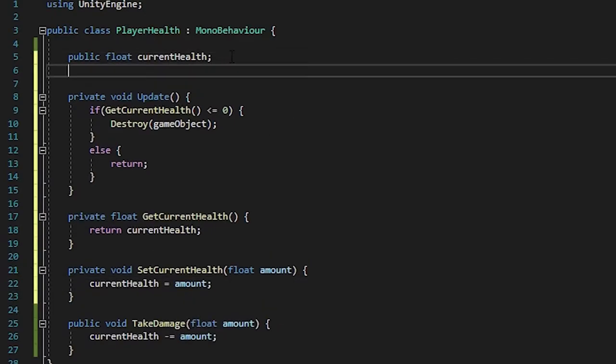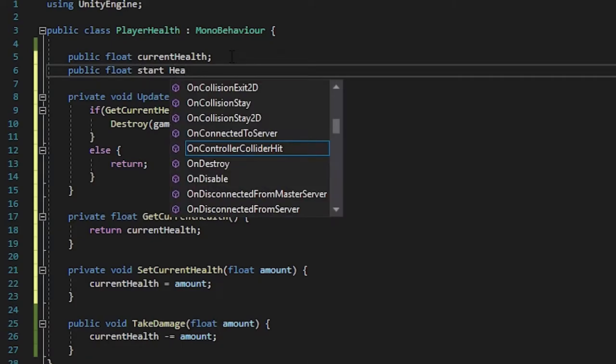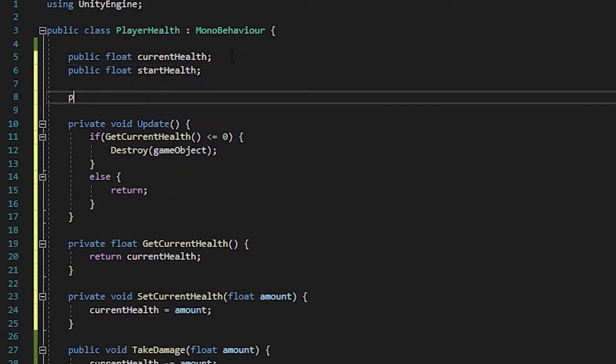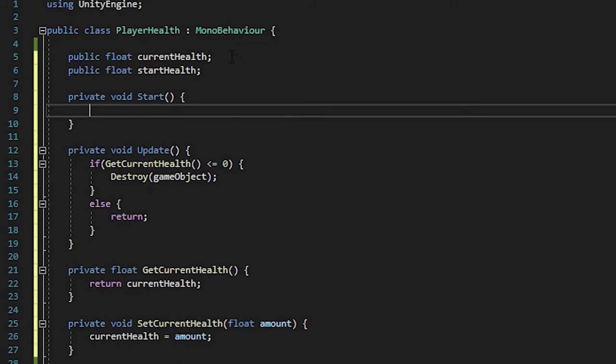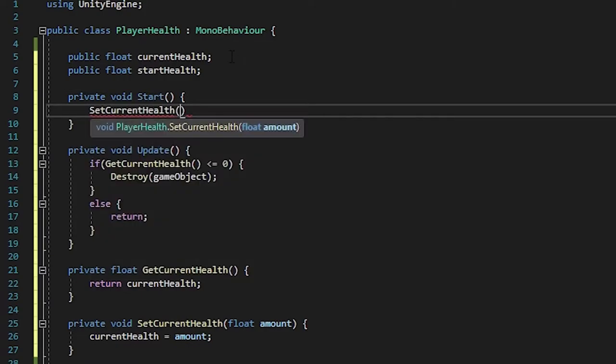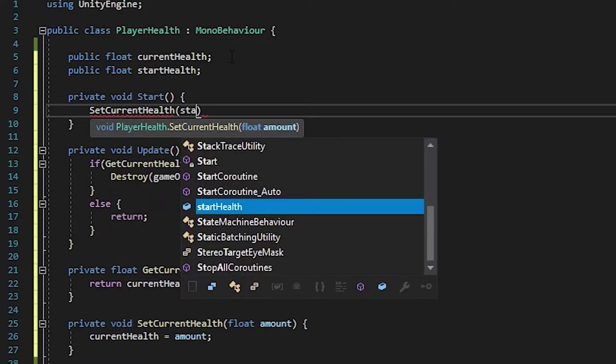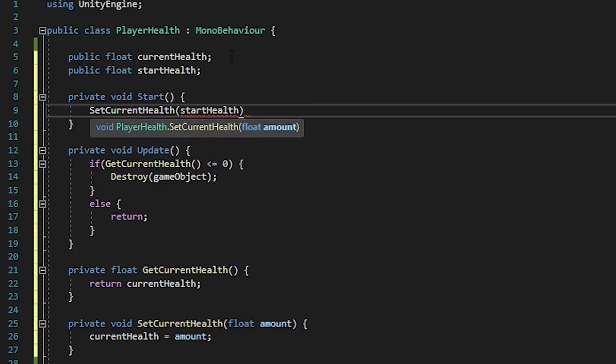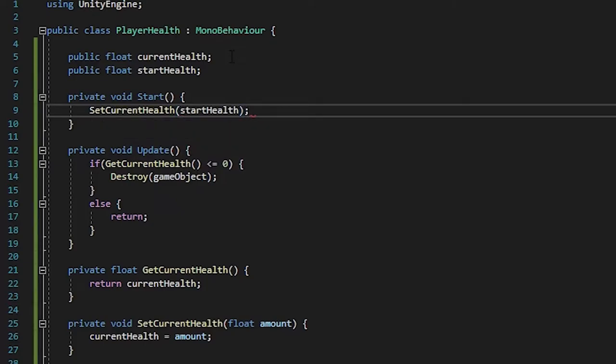Let's also create a public float start health. And over here in private void start, we can use the set method. So set current health start health. Just like that.